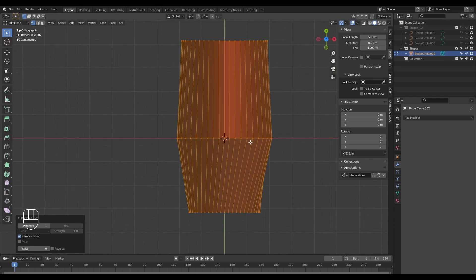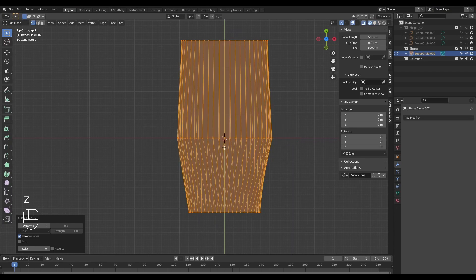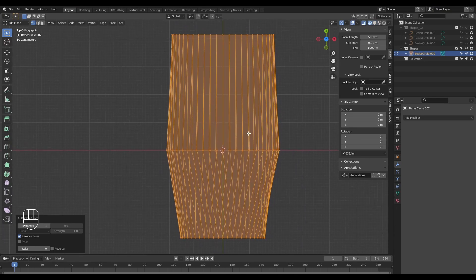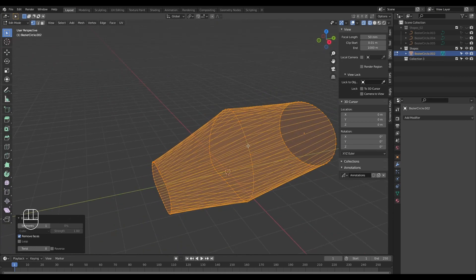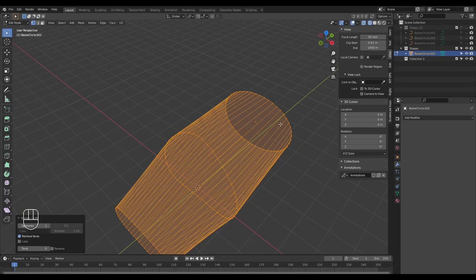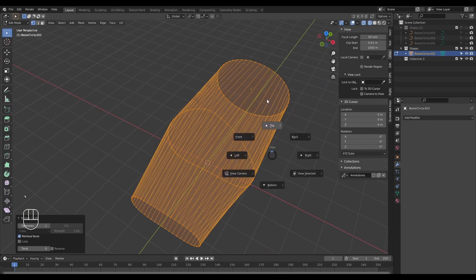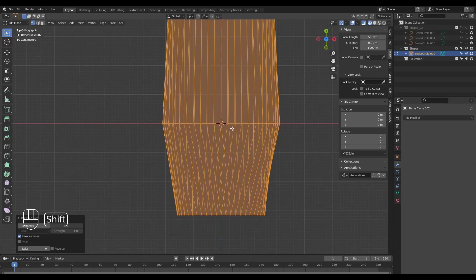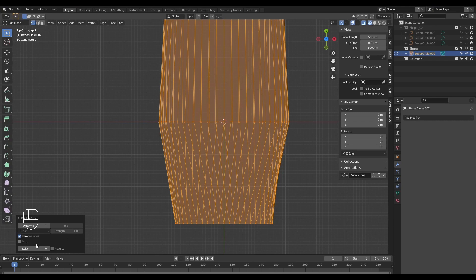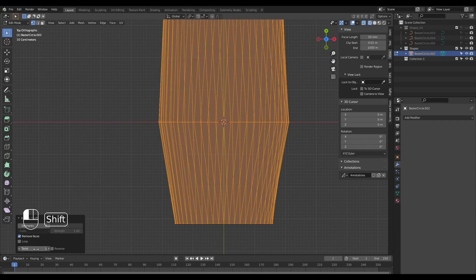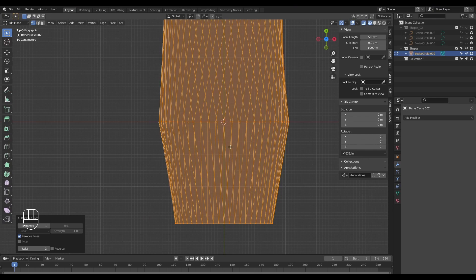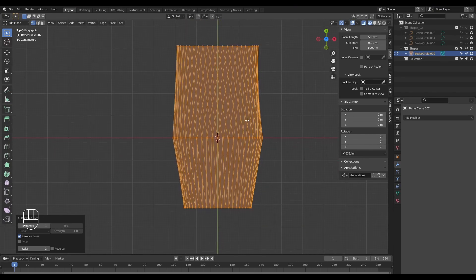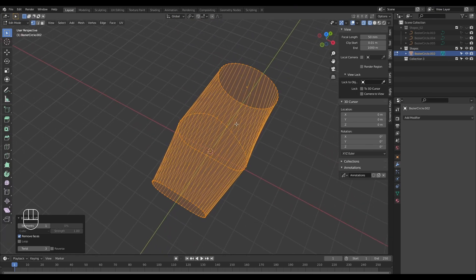I'm going to switch to orthographic view and go into wireframe. You'll notice that between shapes 2 and 3, the edges are absolutely fine, but when you look at shapes 1 and 2, the edges are crisscrossed and this is not what we want. If I try to adjust this to get our edges aligned, you'll notice it's affecting the edges between shapes 2 and 3.